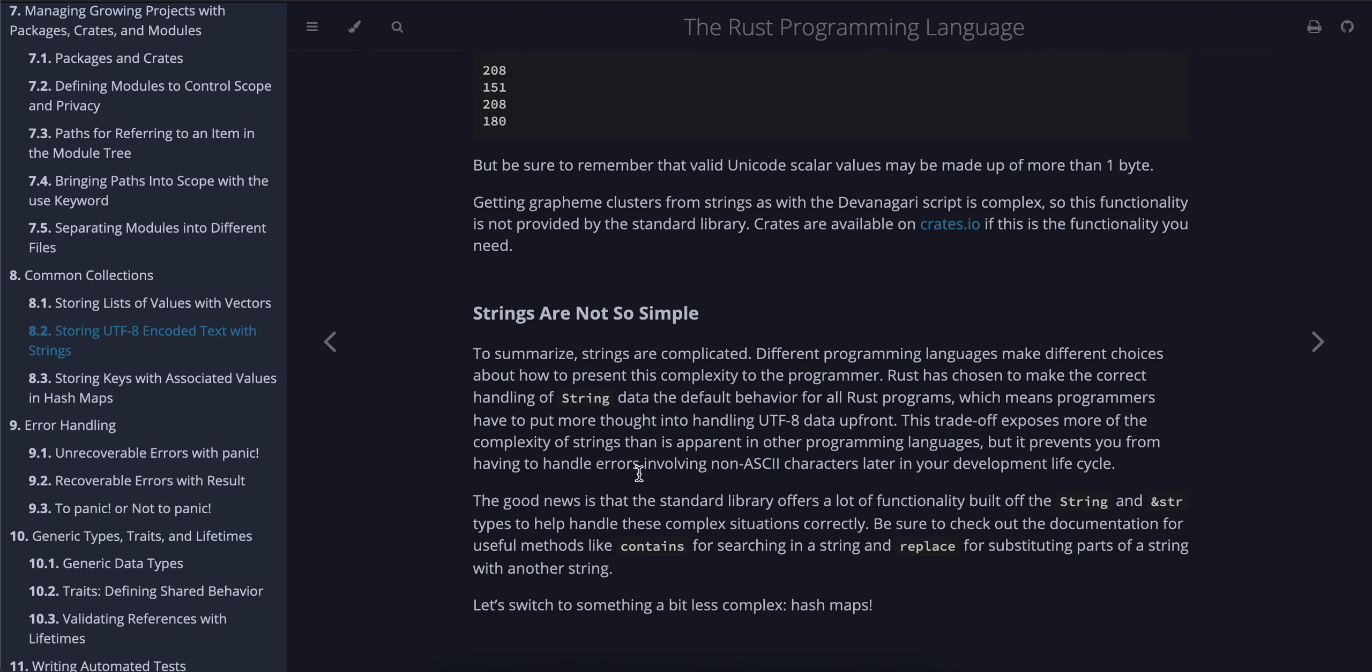The good news is that the standard library offers a lot of functionality built off the String and &str types to help handle these complex situations correctly. Be sure to check out the documentation for useful methods like contains for searching in a string and replace for substituting parts of a string with another string. Let's switch to something a bit less complex: hash maps. We will cover hash maps in the next video. Thank you for watching, bye!